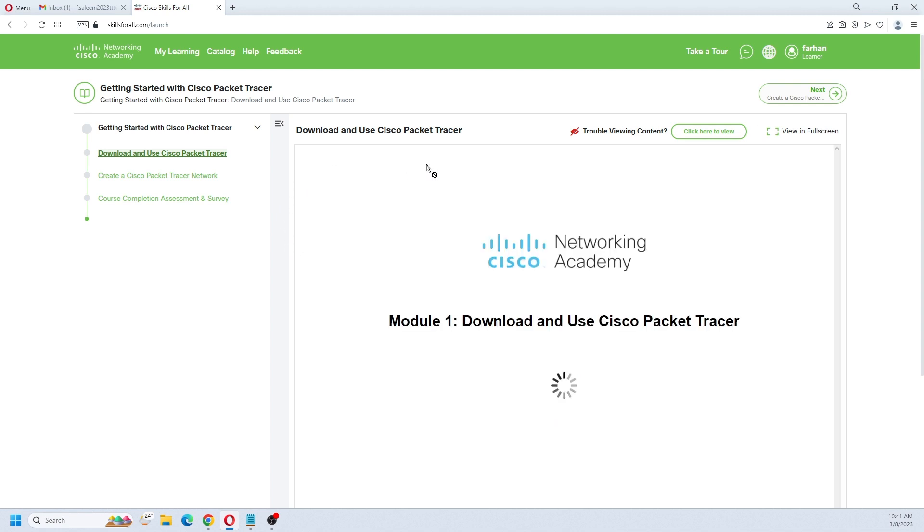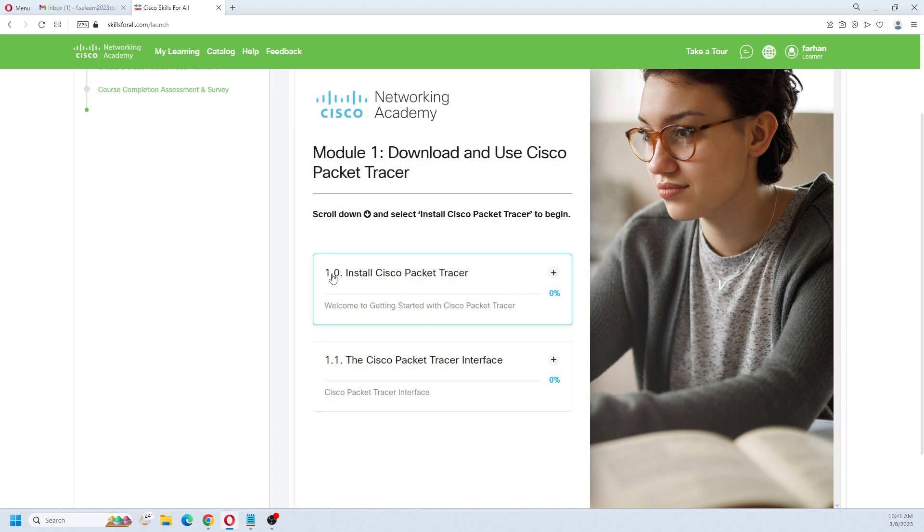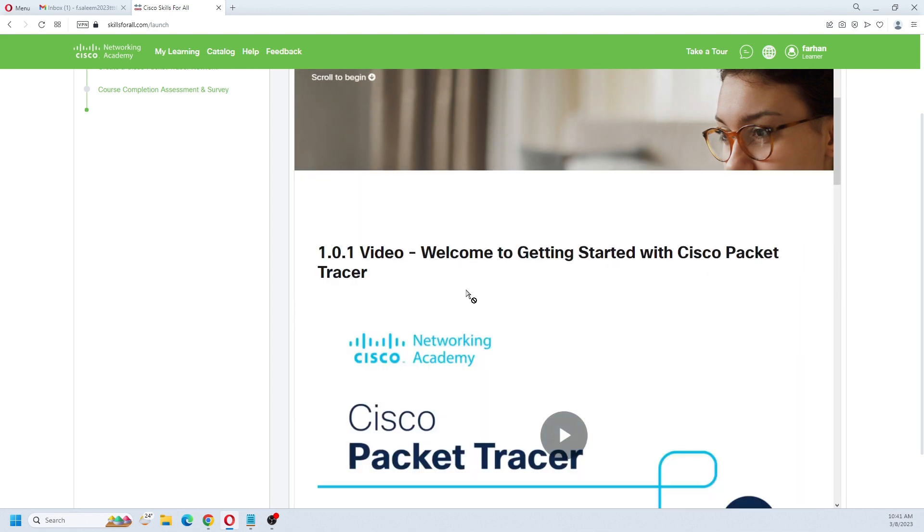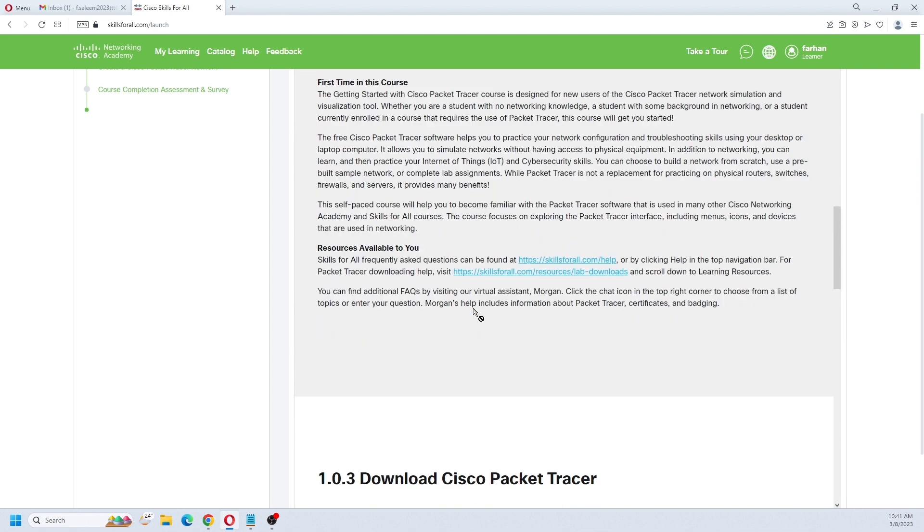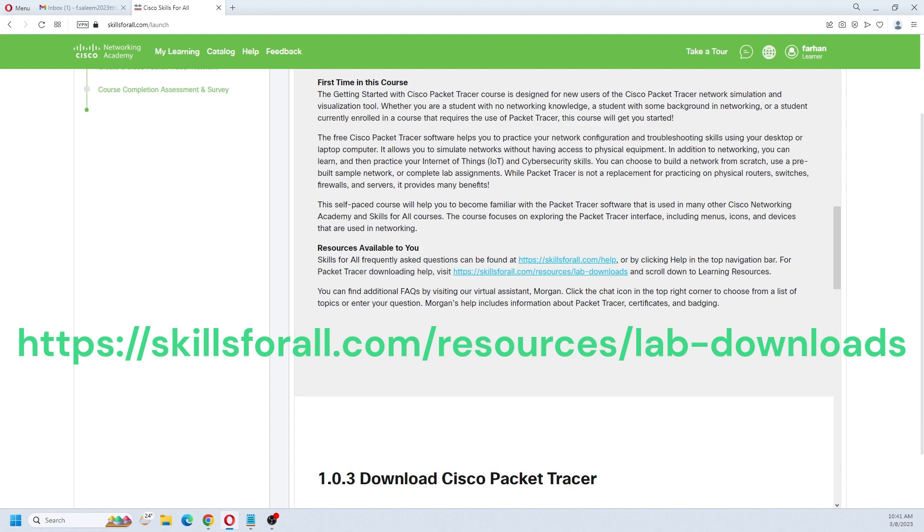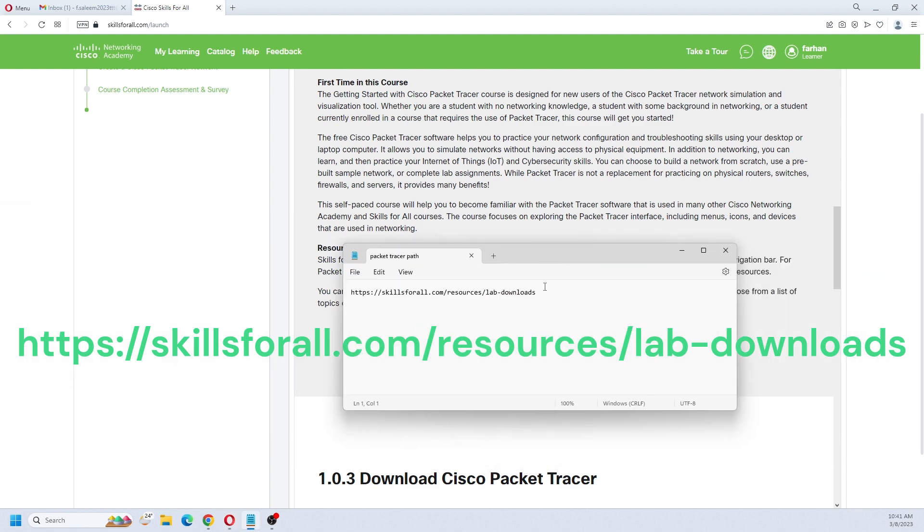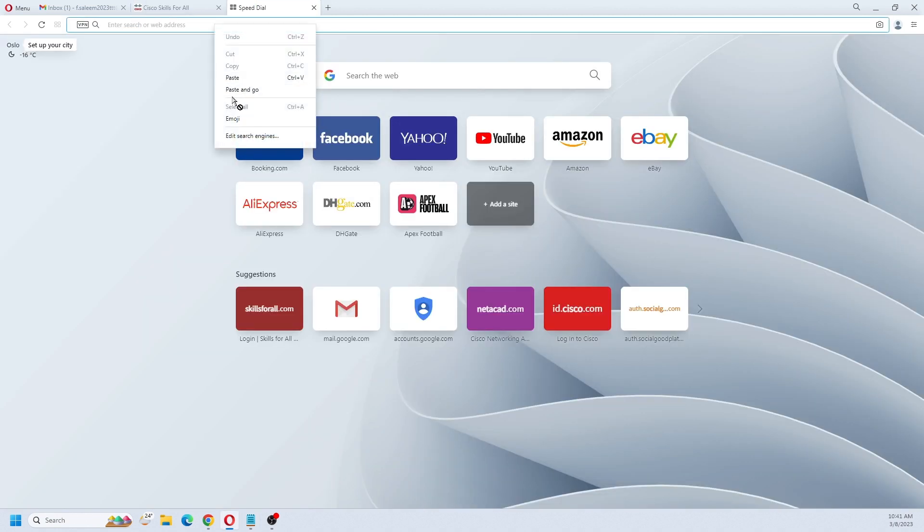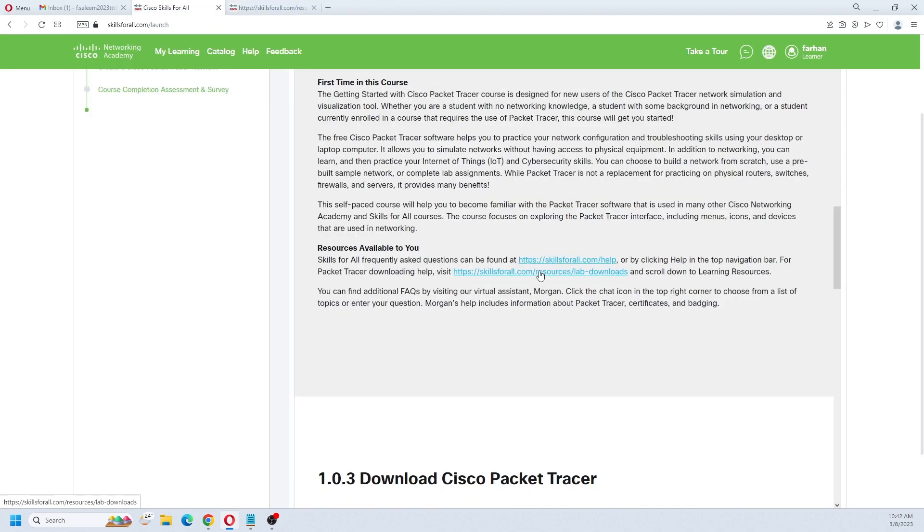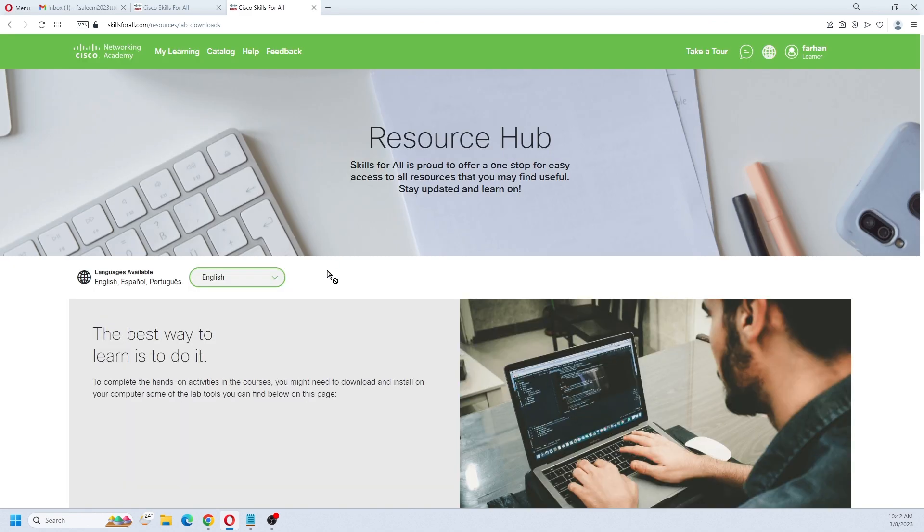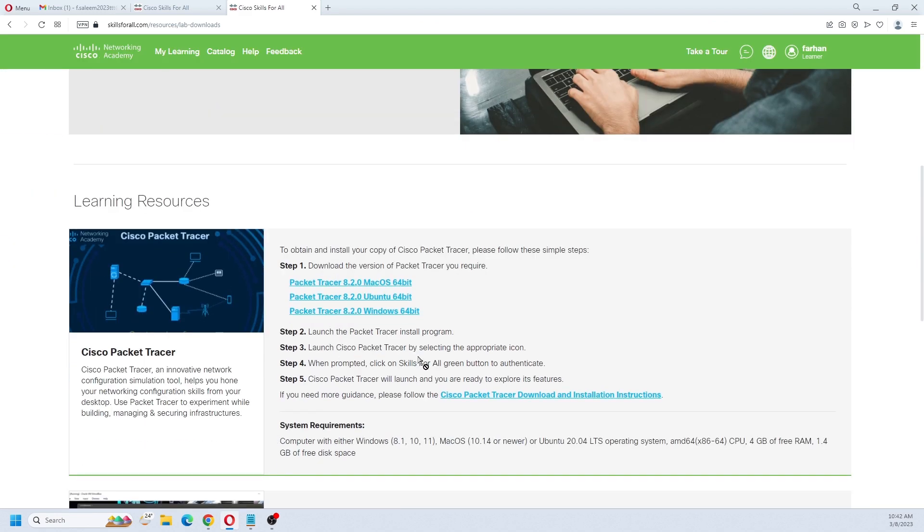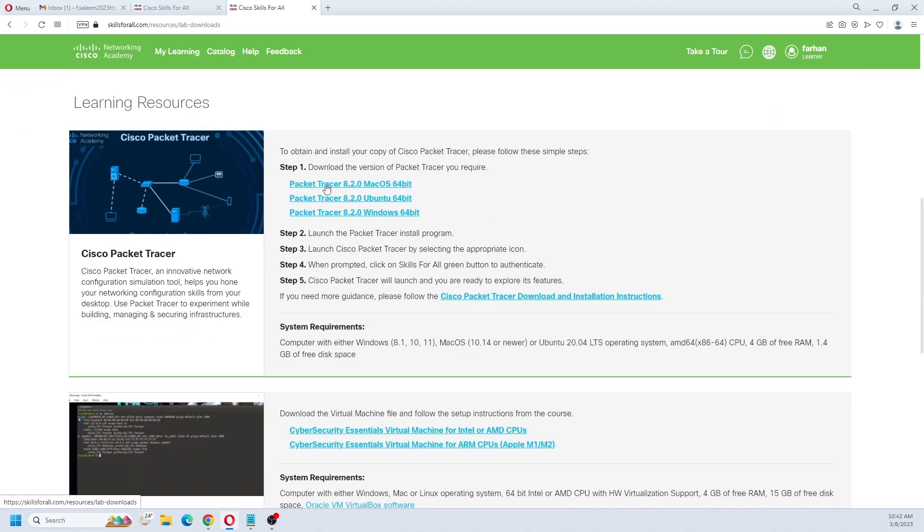You are now enrolled in the Cisco Packet Tracer course. Here you will see the lessons. Module 1: Download and Use Cisco Packet Tracer. Click on 101 Install Cisco Packet Tracer. When you click on this, you will see the option for resources or lab downloads. This is a website you can directly open, or you can click on the site link. On this link, you will see the option to download Cisco Packet Tracer 8.2, the latest version.